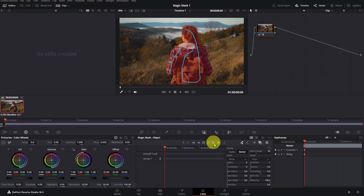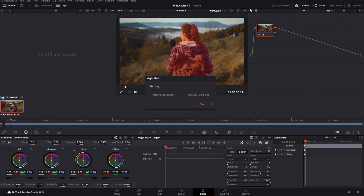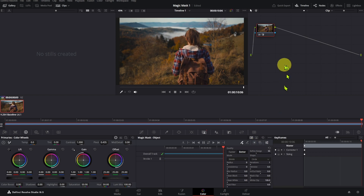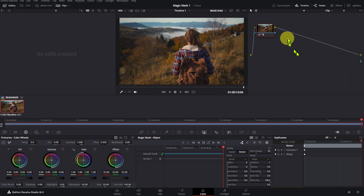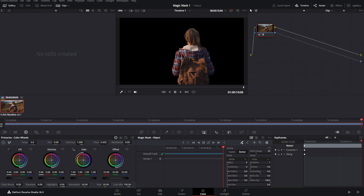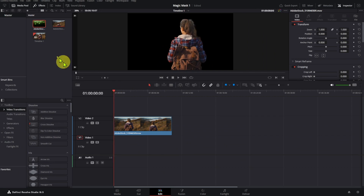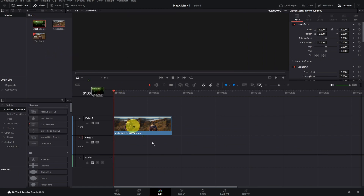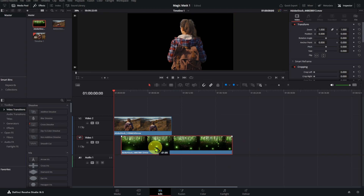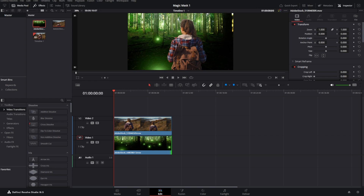Track the movement of the subject forwards. The next step is to remove the background from the clip. Right-click in an empty space, select Add Alpha Output, and connect the blue alpha outputs together — now we remove the background. A second set of mask manipulation controls are for manipulating the mask after it's been generated. In the edit page, put a new video underneath the lady walking. Now she is walking in a magic forest — far more interesting.